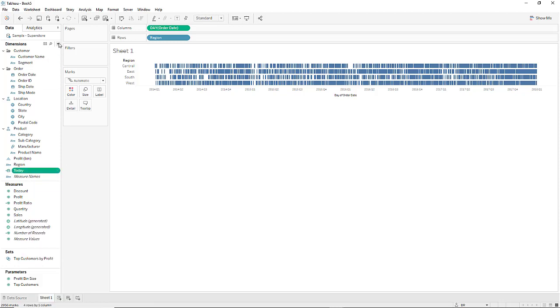Now since the sample superstore data doesn't use 2018 data we're going to create a parameter to subtract one year from today's current date.